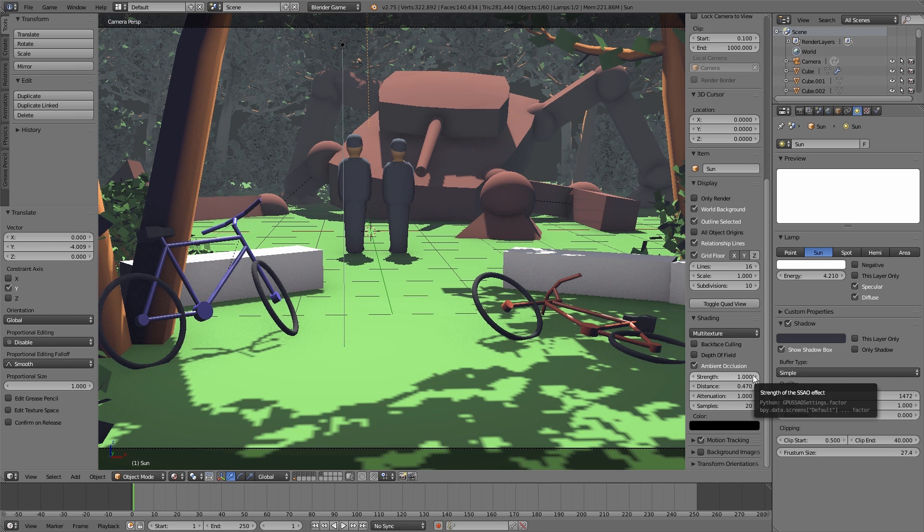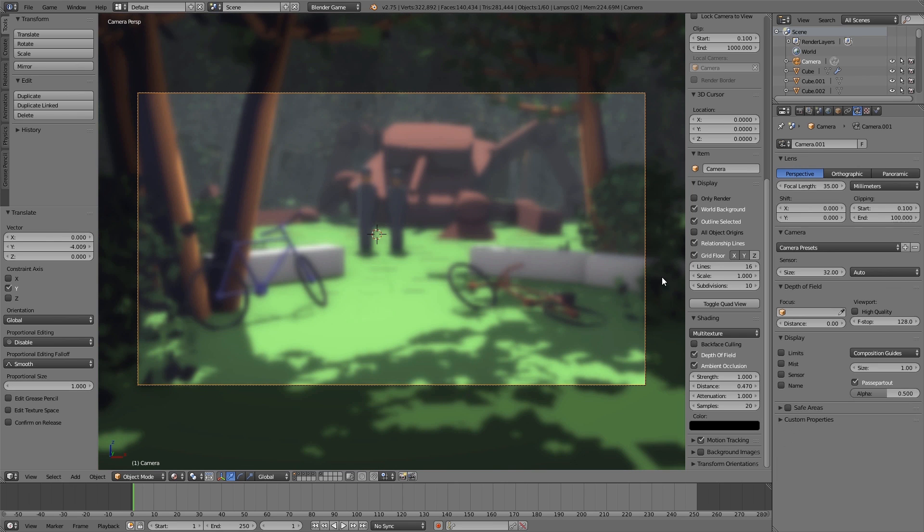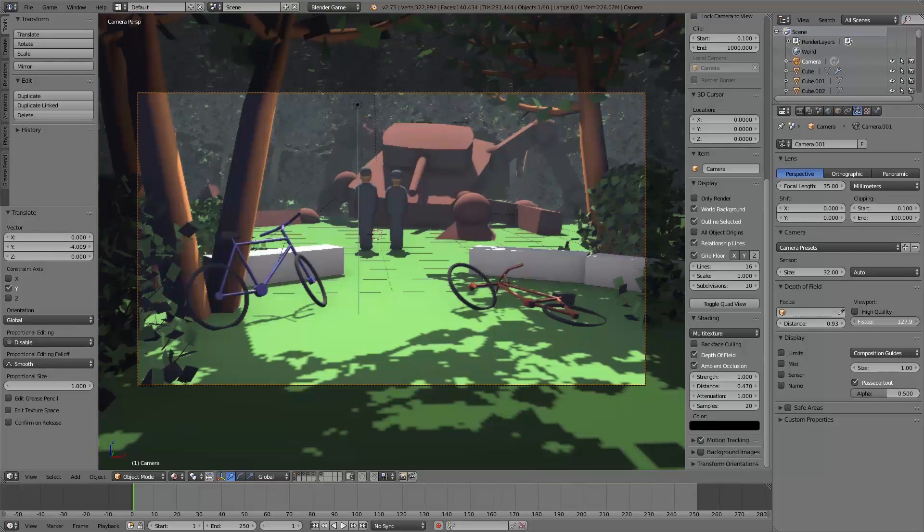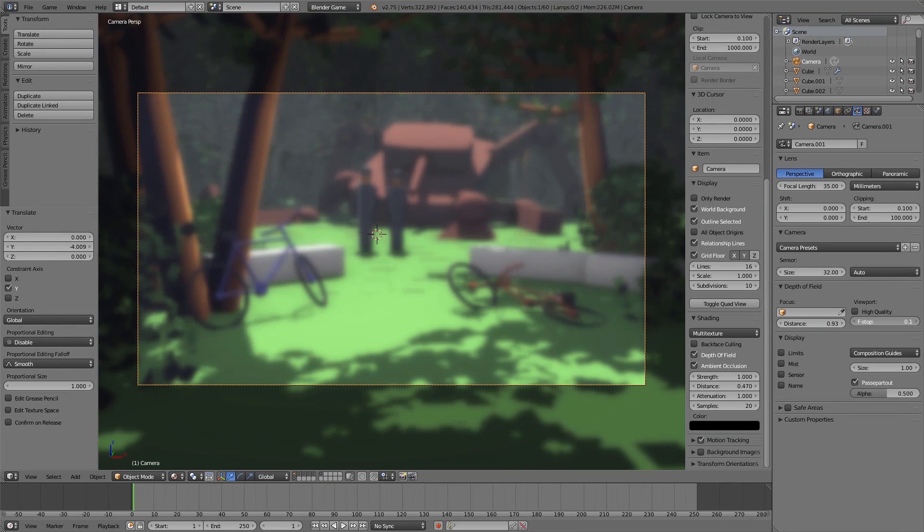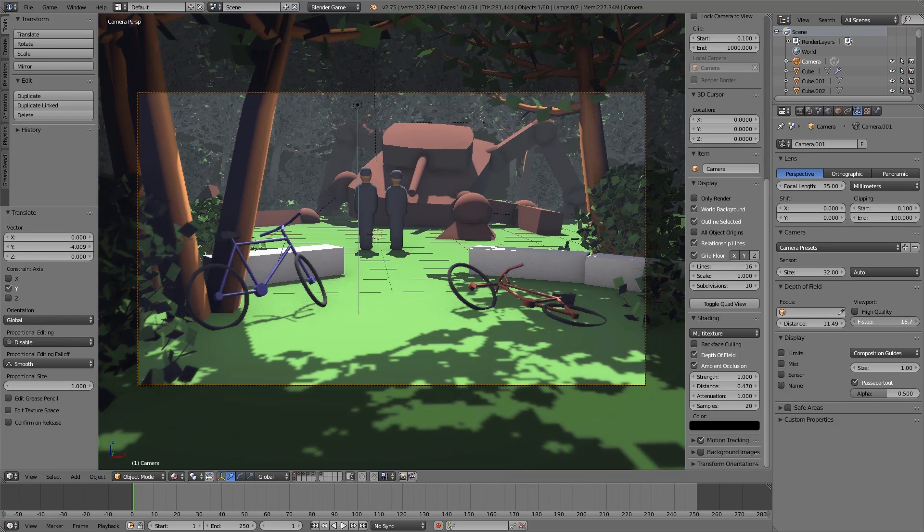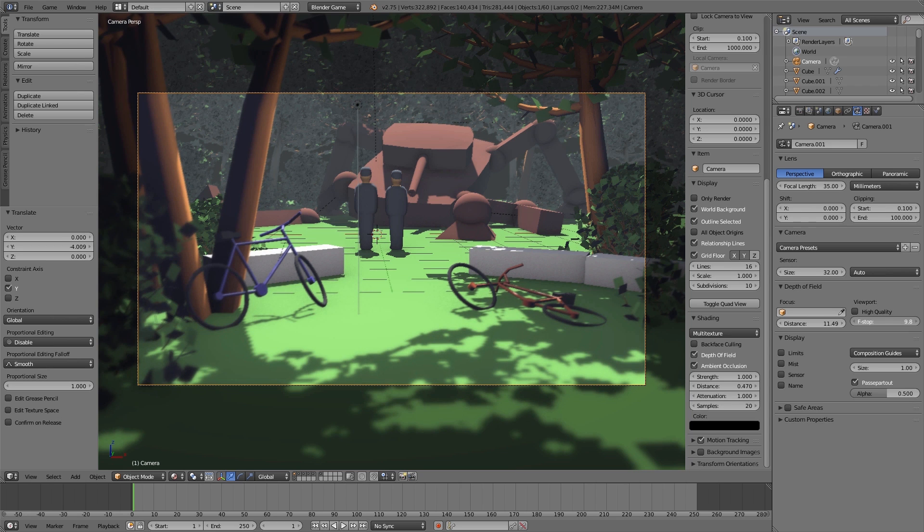And then to add depth of field you enable also under shading depth of field. And then select the camera and under object data depth of field you can play around with the distance and the f-stop values to adjust the focus point and how strong the depth of field should be.